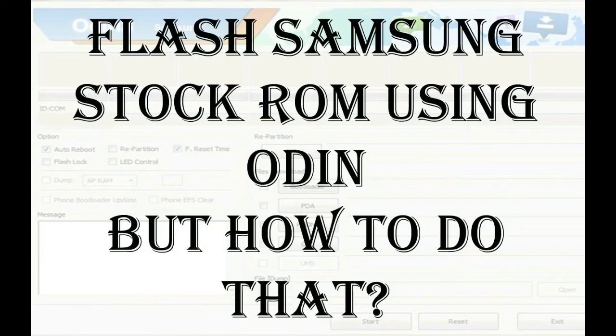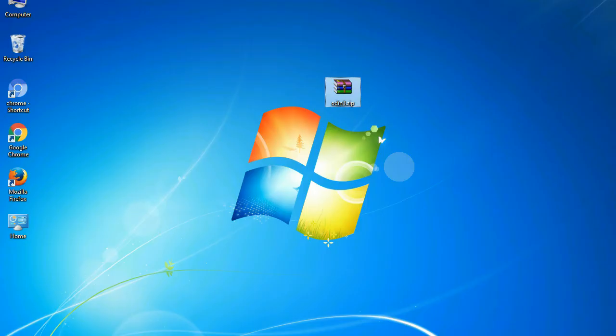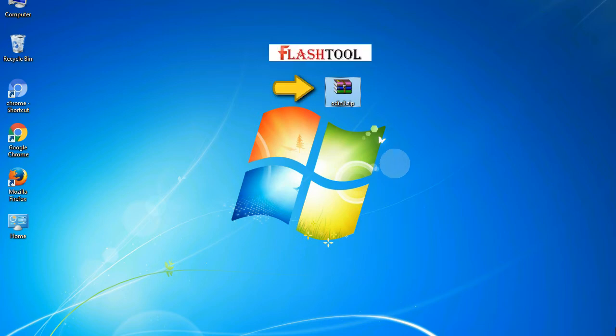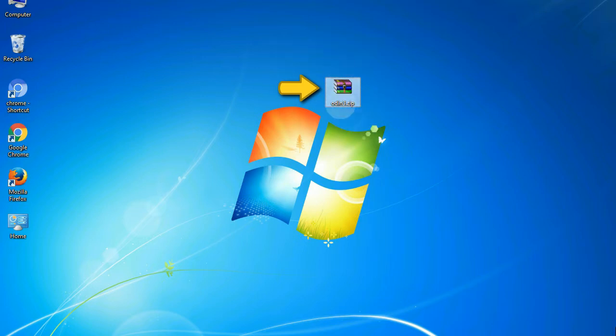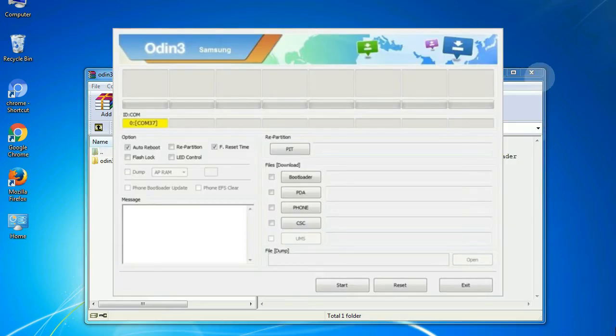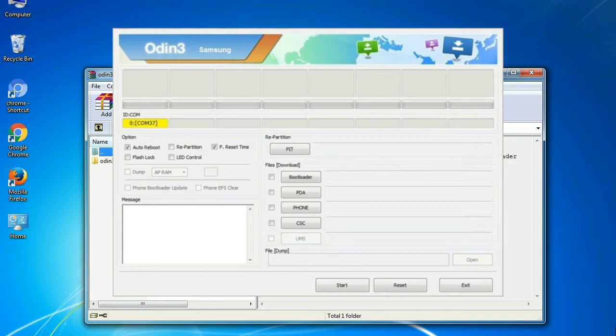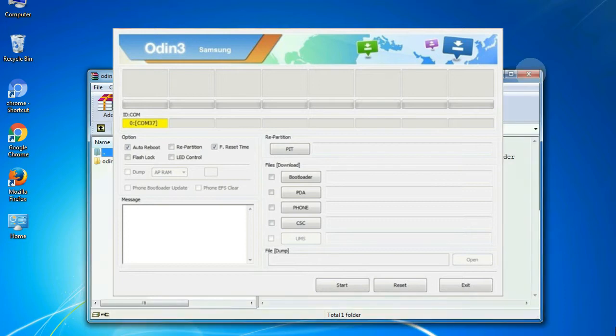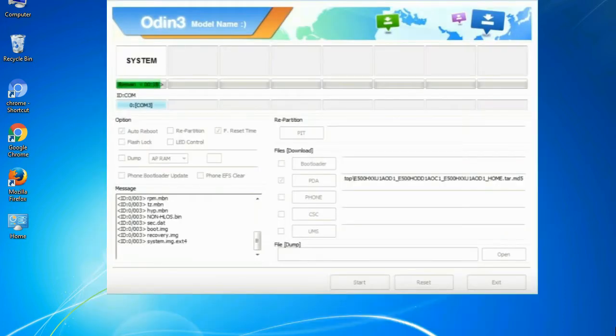But how to do that? Odin is a firmware flashing software developed and internally used by Samsung. It is believed that instead of being released by Samsung officially, the tool was leaked accidentally. And thanks to the leak, this effective tool is now widely used by Samsung users to flash firmware, recoveries, bootloaders, or modem files on Samsung Galaxy devices.